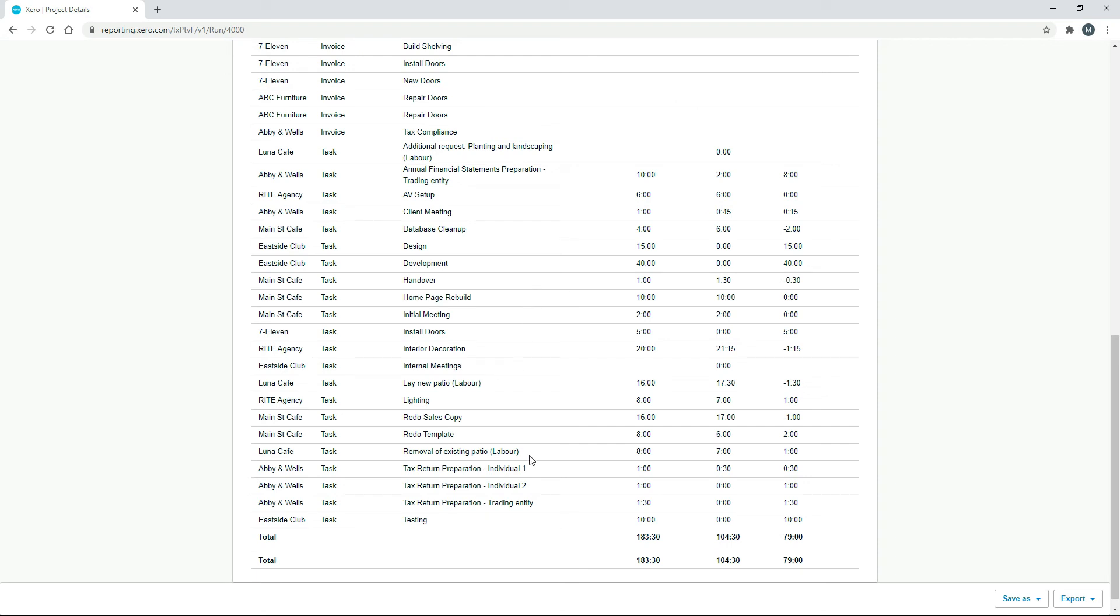So if we were a tax preparation company, we would have this task on here lots and lots of times for different clients, and we'll be able to see what we're good at and what we're not good at.